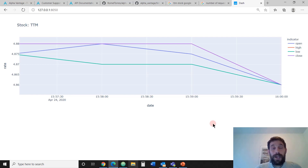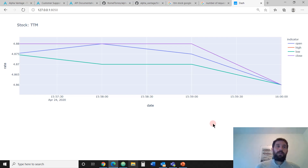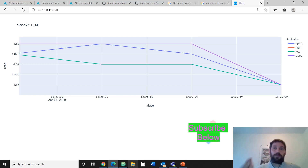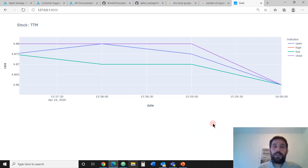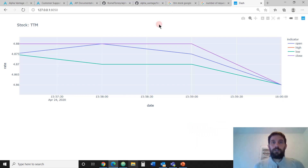There you have it - we created the line chart, tied it to the API, and built your own web app with automatic data that comes in every two minutes on any stock market symbol you would like. If you like this video, please hit the like button and subscribe below, because every week I post a new video on new things you can do with Dash and Plotly.